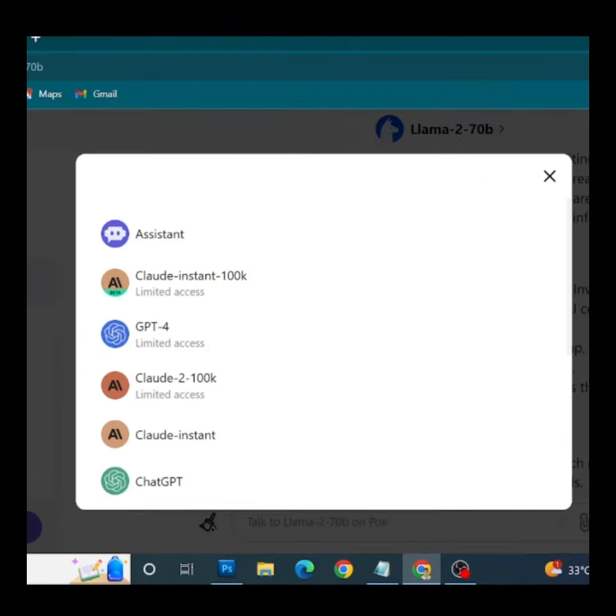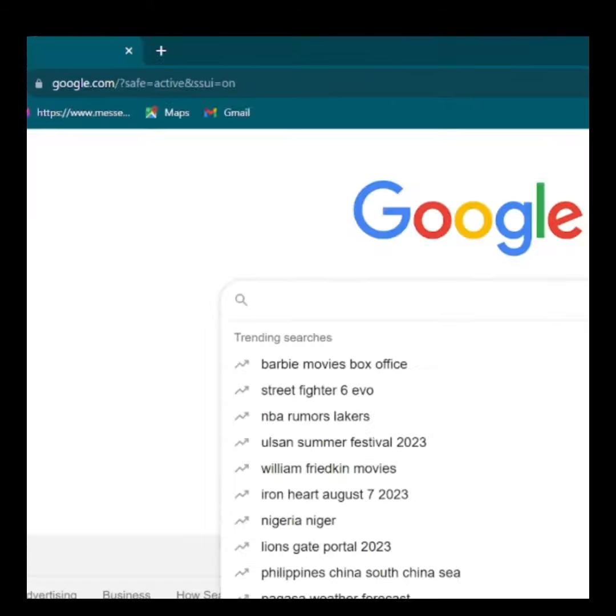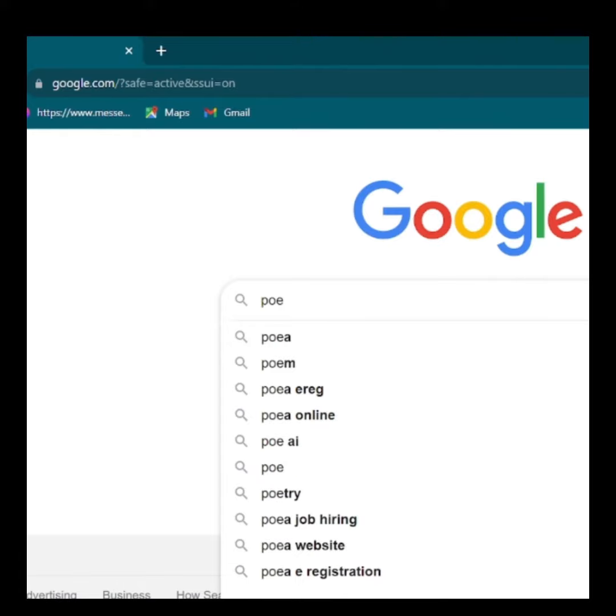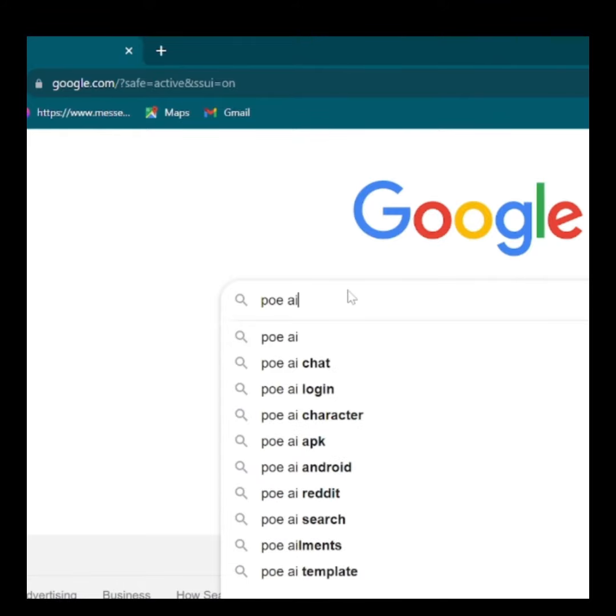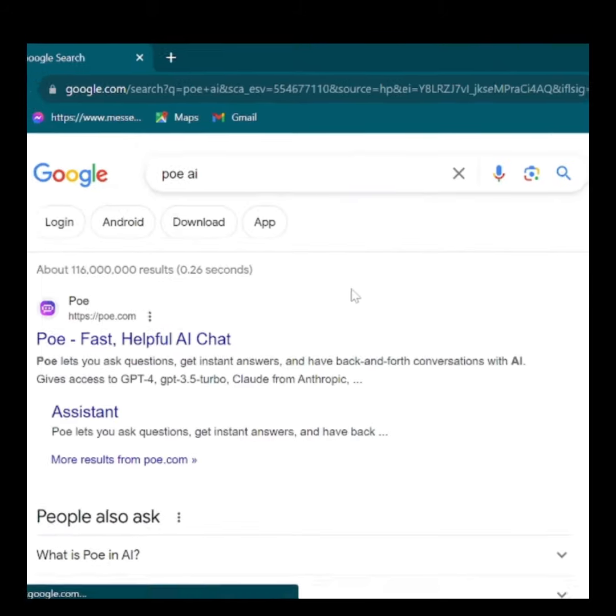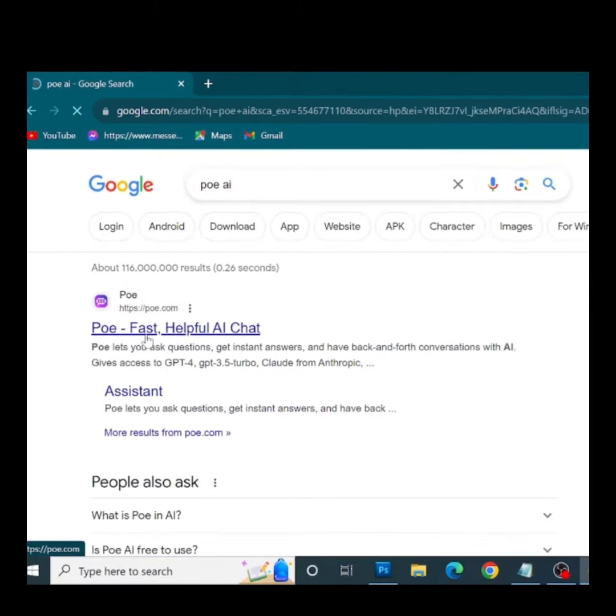All these incredible advancements have now been unified into a single platform called PoE.com. Within this website, you have the power to choose the language model that suits your needs.